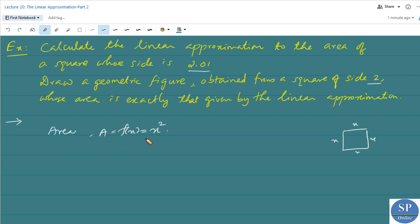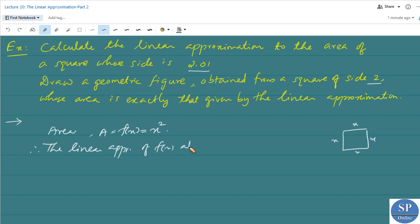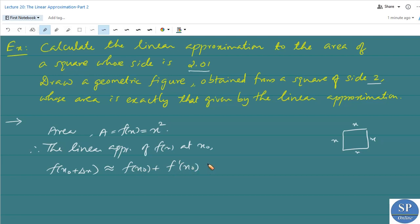The linear approximation at a point x₀ is given by: f(x₀ + Δx) ≈ f(x₀) + f'(x₀)·Δx.